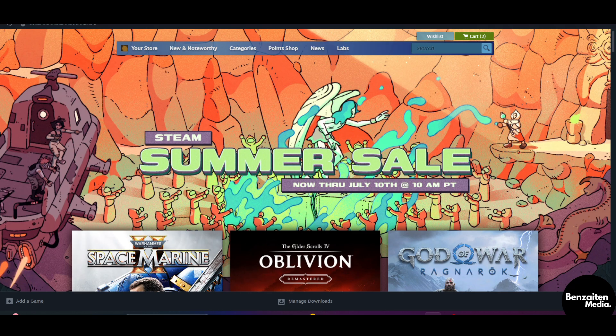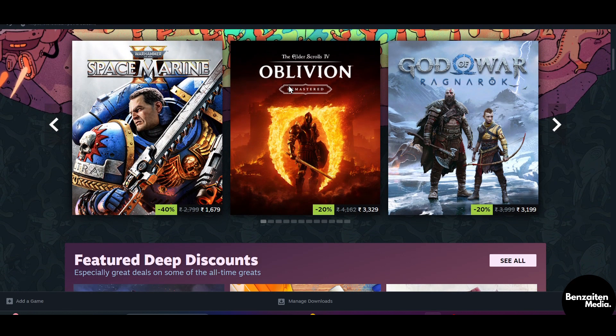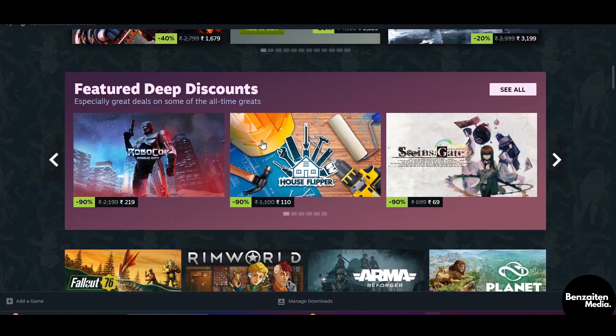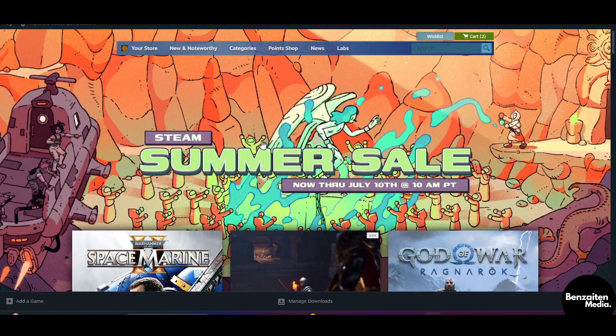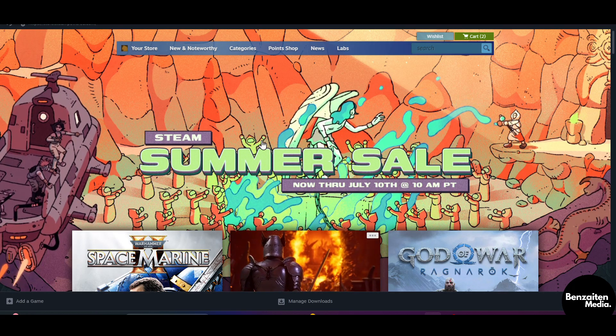Now after signing up or logging in, on the left side you will see the button to install Steam. Click on that and install the Steam application. After you have installed it, this is what the interface of the Steam application will look like.